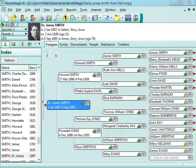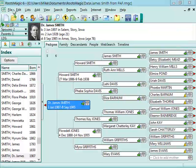Here is that same file, the same data, in RootsMagic. And you can see many similarities in the main screen. RootsMagic also has a main menu up at the top, it also has the toolbar, and then it has the tabs down here in the main section.